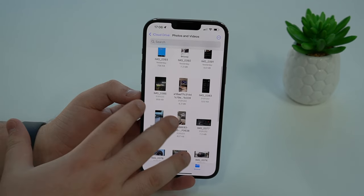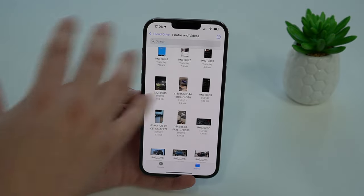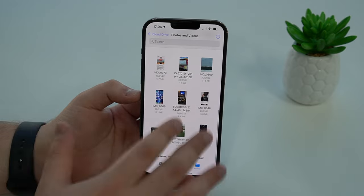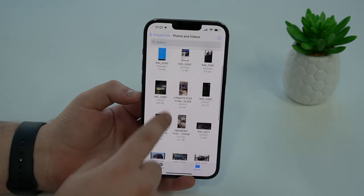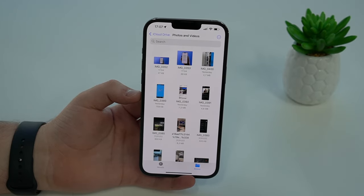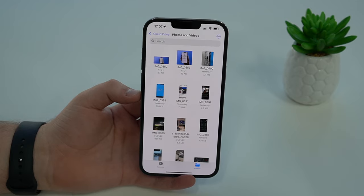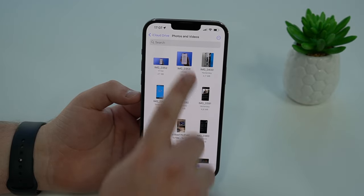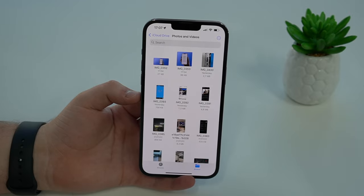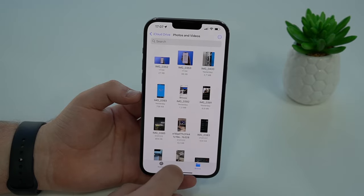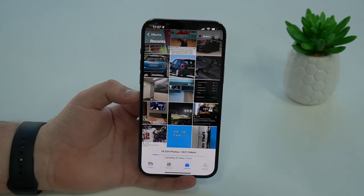The coolest thing about this process is it will automatically start uploading all of those photos and videos to iCloud — you don't have to do anything manually. All the photos and videos are in the Files app and they'll automatically start uploading. Just make sure you're connected to Wi-Fi to make the upload to iCloud faster.